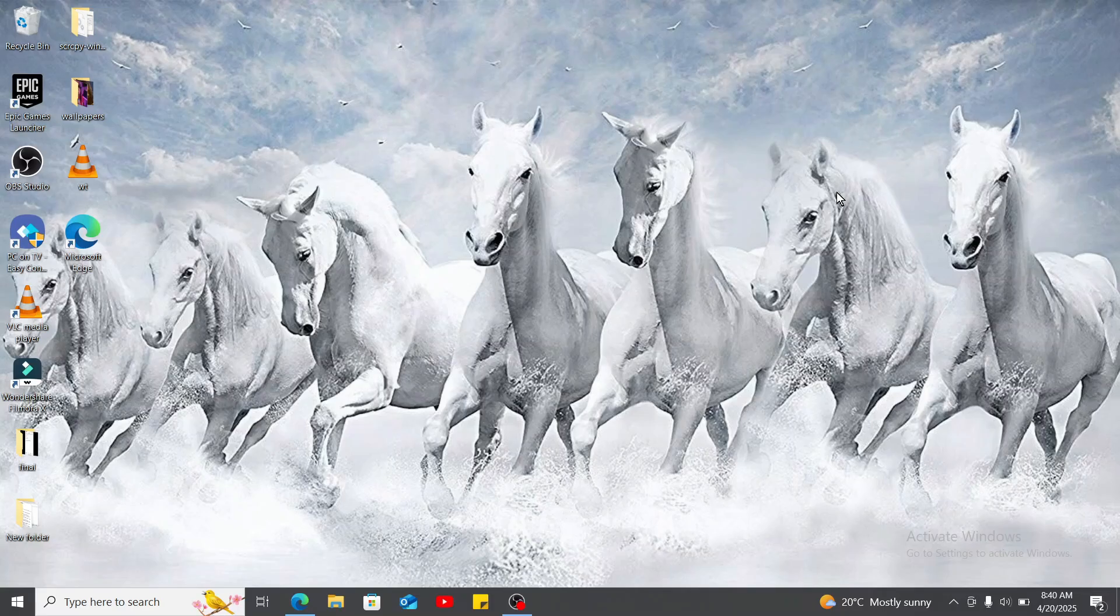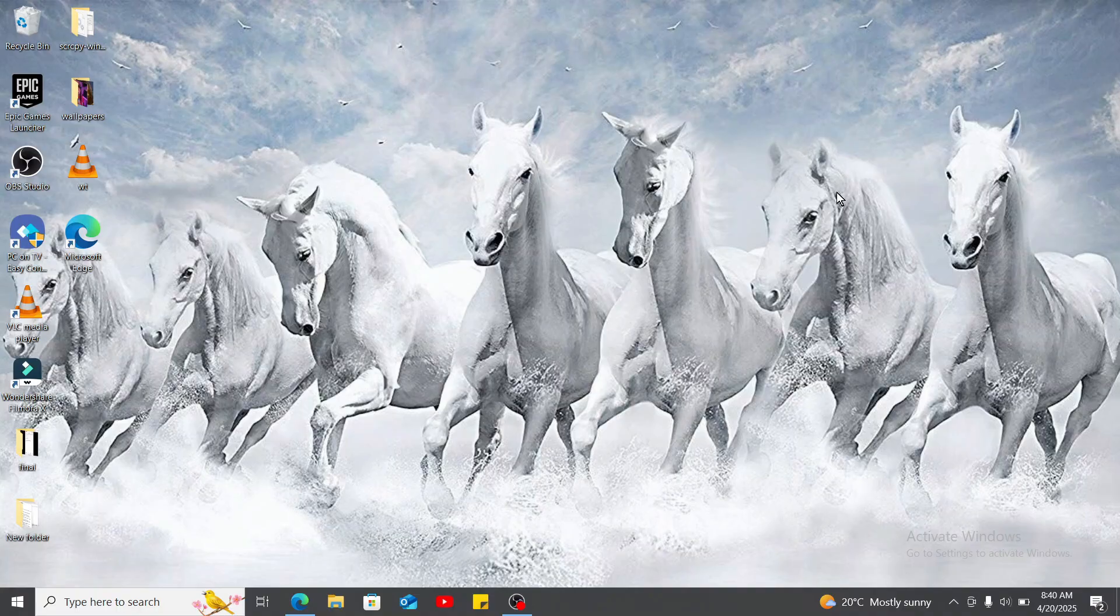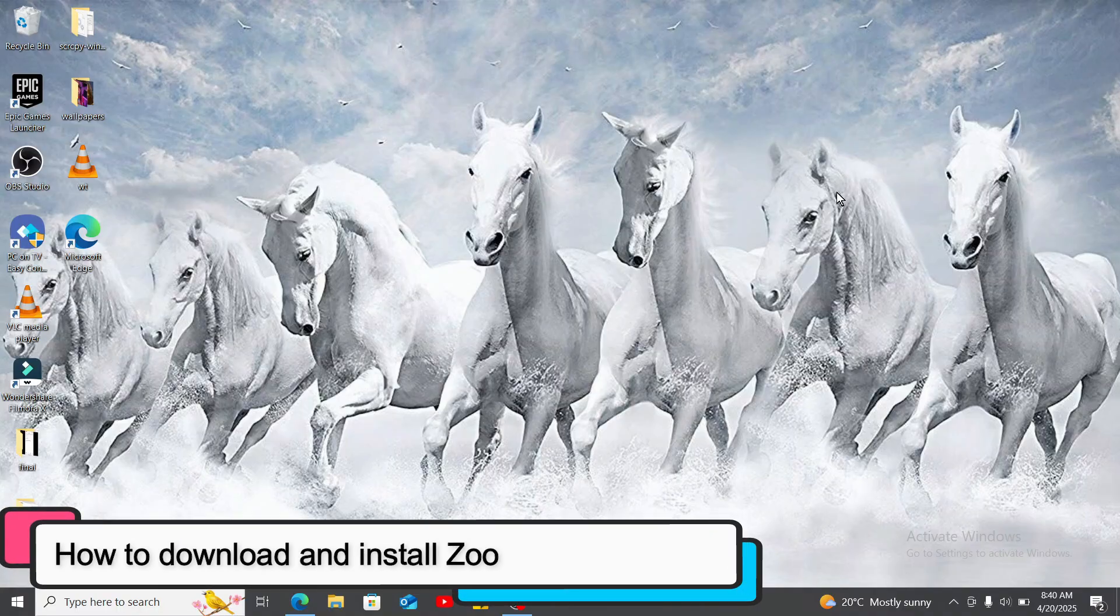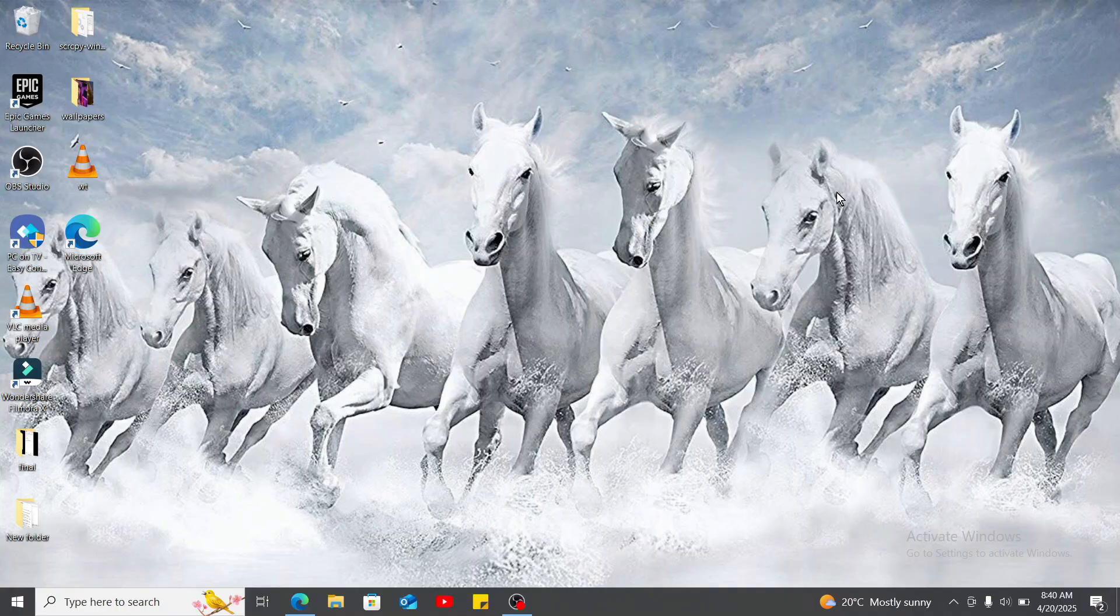Hi everyone, welcome back to another video from Waking Tech. Today I'm going to be guiding you through how to download and install Zoom application on your laptop. So, let's get started.